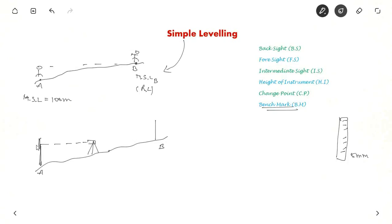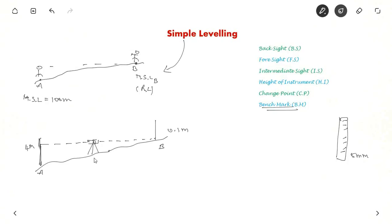By standing at the instrument, you sight point A and get a reading — let us say the reading is 4 metres. Then you turn the telescope and sight point B, and let us say the reading is 0.1 metres. The line through the telescope is known as the line of sight or line of collimation, and that elevation is the height of instrument.